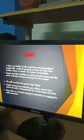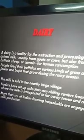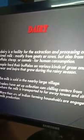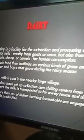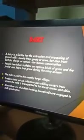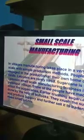Dairy farming means the extraction and processing of animal milk. The milk is sold to nearby large village traders who have set up collection and chilling centers, from where the milk is transported to faraway towns or cities. Dairy farming is one important non-farm activity in most villages of India, and especially in Palampur.